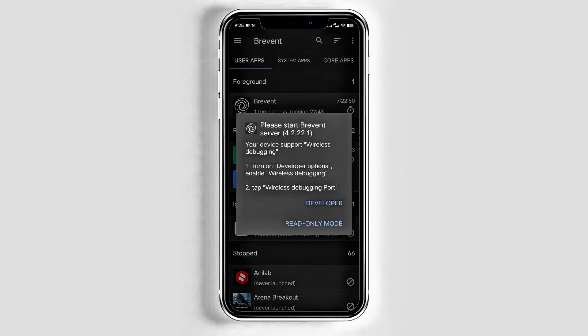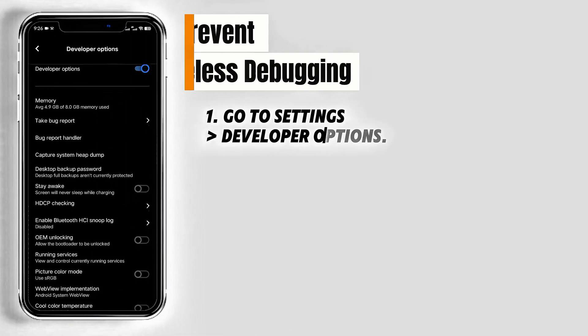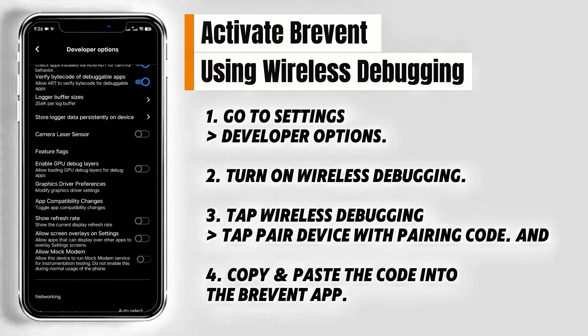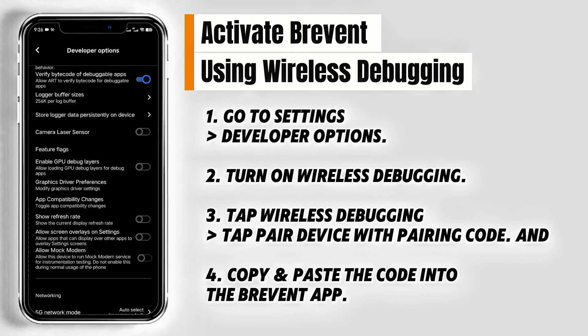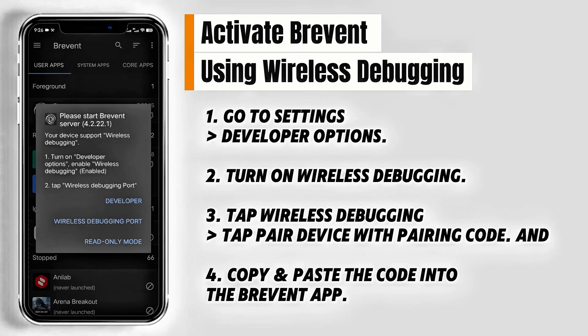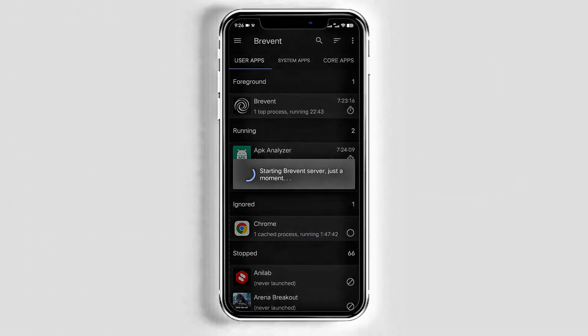Let's begin. Open and activate Brevent using wireless debugging. Feel free to take a pause here and follow the instructions to enable Brevent in the developer settings, or you can skip this part and move on.